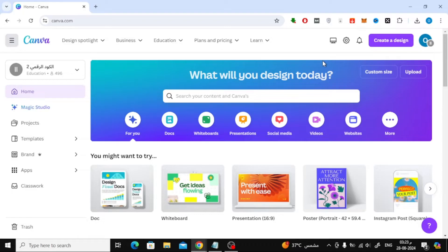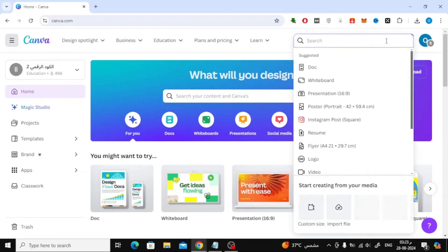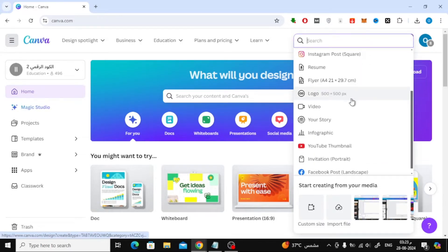First things first, let's open Canva and head to the home page. Once you're there, go ahead and click on the Create a Design button at the top. From the drop-down menu, choose the video dimensions you want to work with.